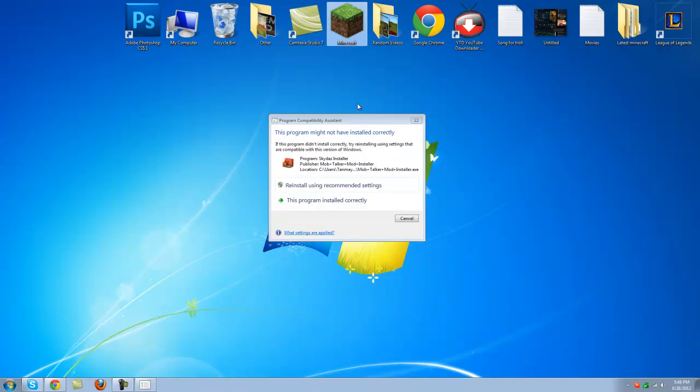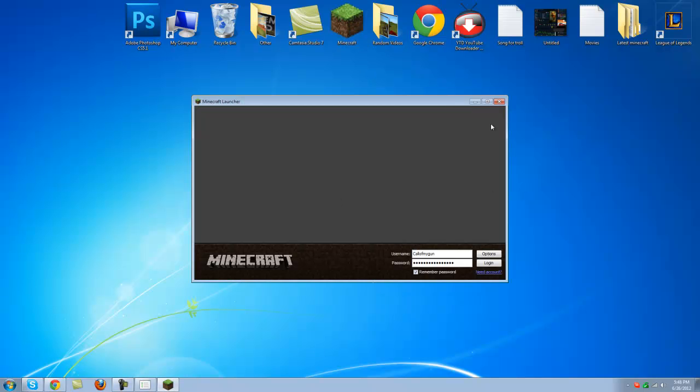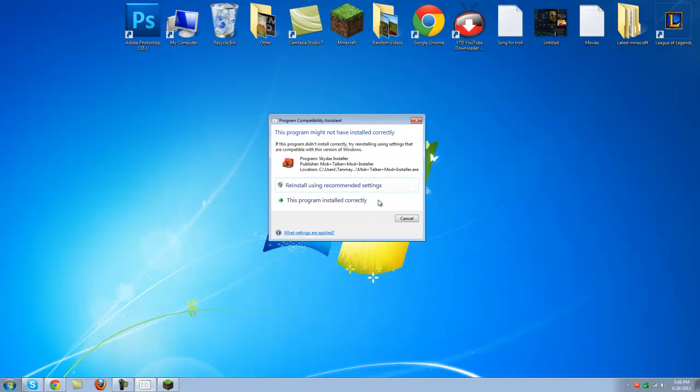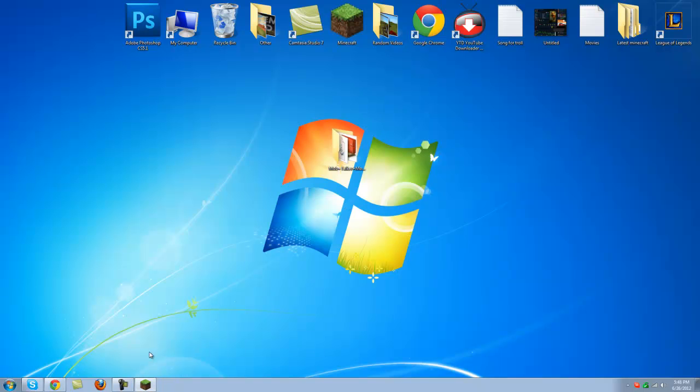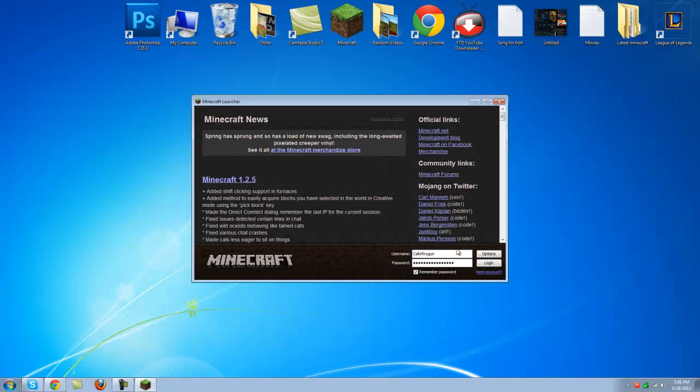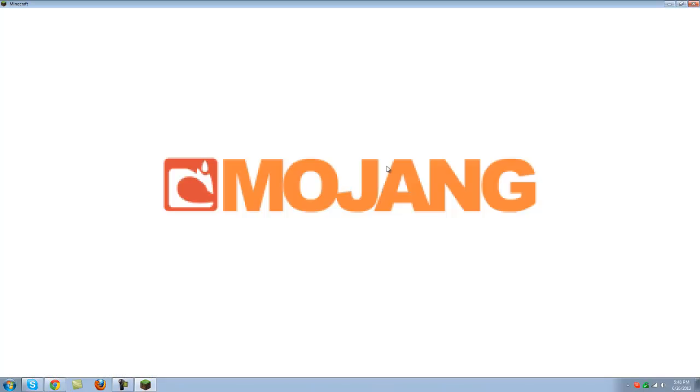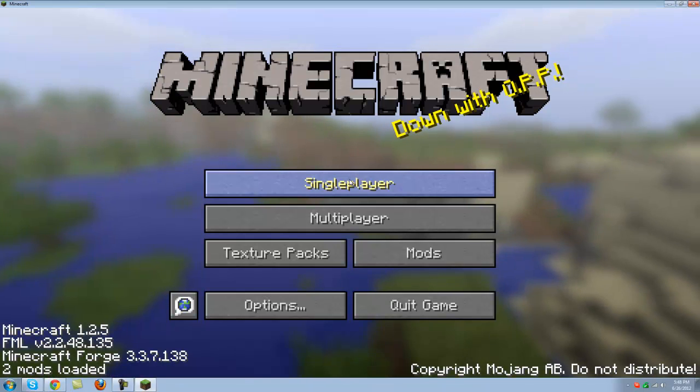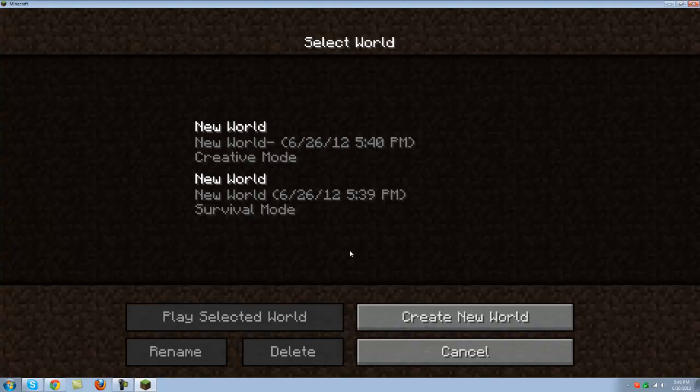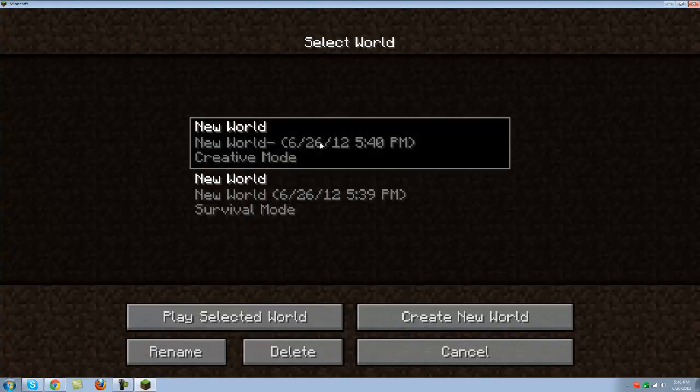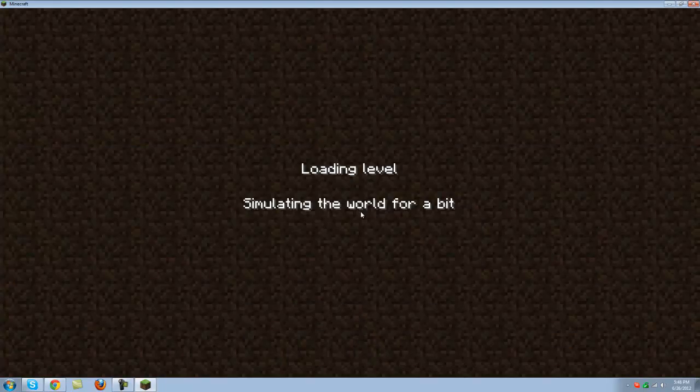Let's go to minecraft and this program is installed correctly. Let's go to minecraft here, let's login and let's have a look. I have creative mode right here.